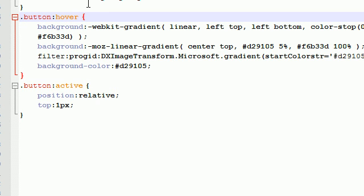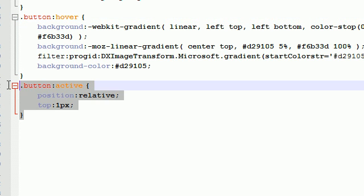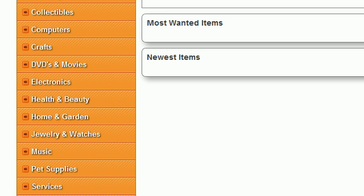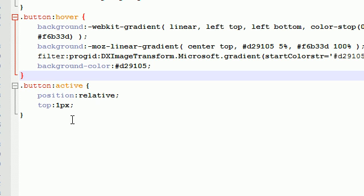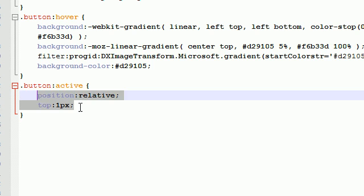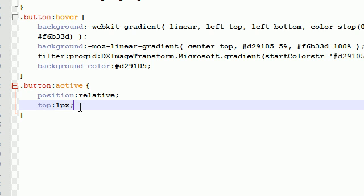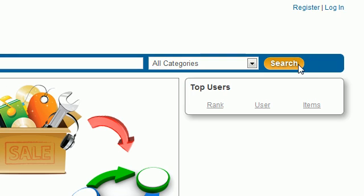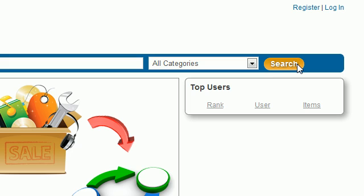The last thing I did is coded a button active. Whenever they press down on the button, it says position relative top one pixel. Basically we're going to move it down one pixel. When the user clicks down, the button shifts down one pixel to let them know that they're interacting with the button and it's working correctly. Like to give them that feel of interaction satisfaction.